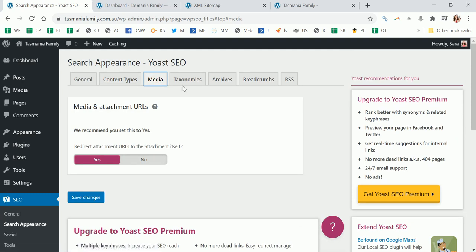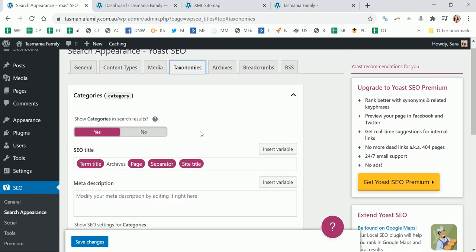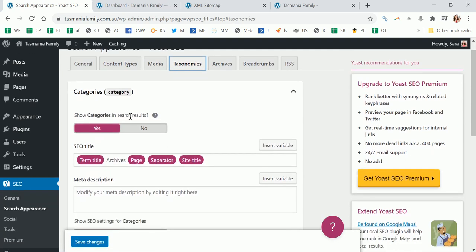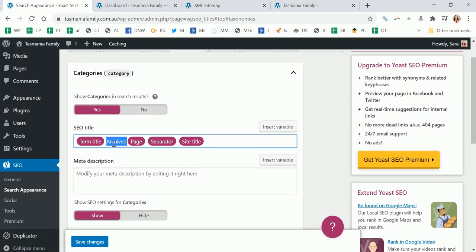Media - I recommend you set that to yes. Now do you want to show categories in search results? So this is where you can index search categories. If you've ever heard people talk about that, I personally would not de-index them, so I keep that as yes.